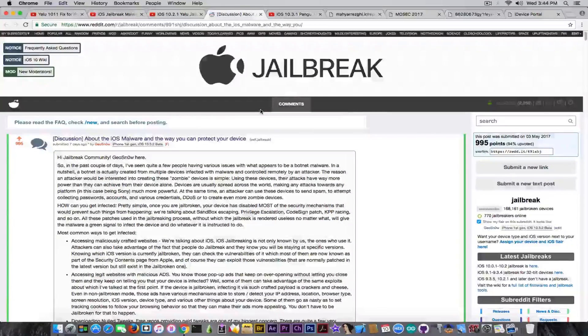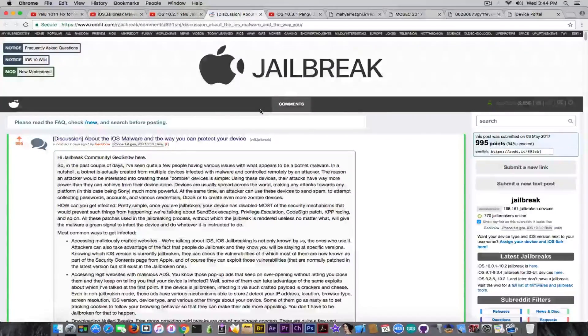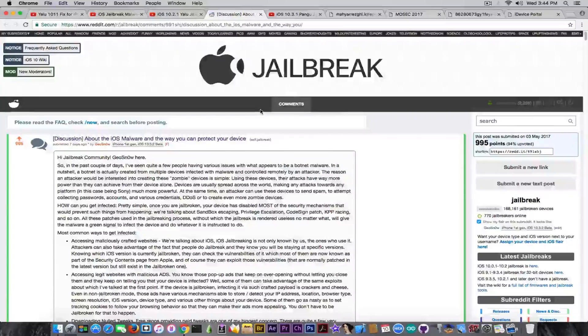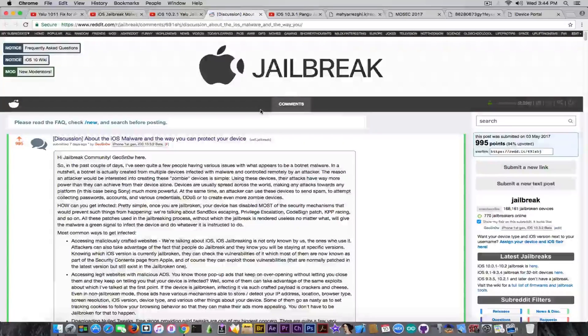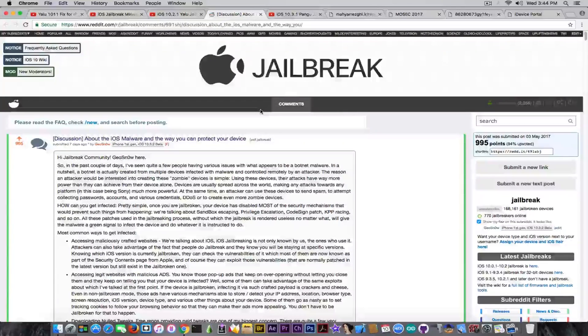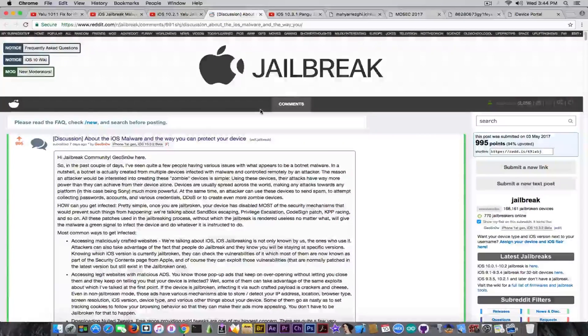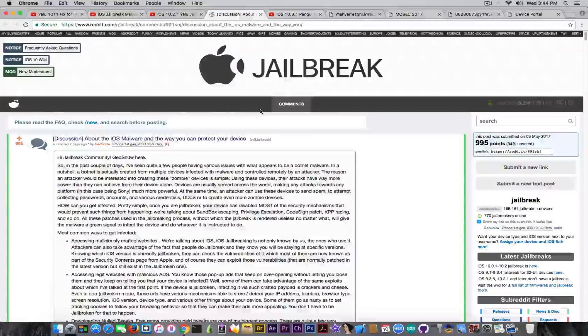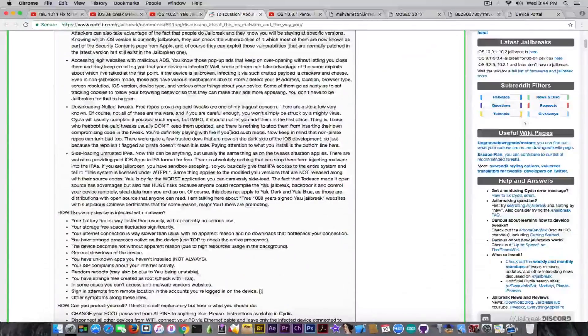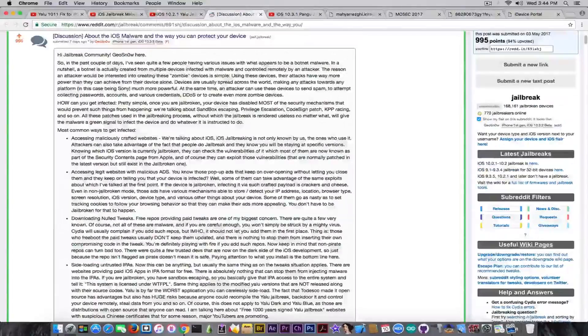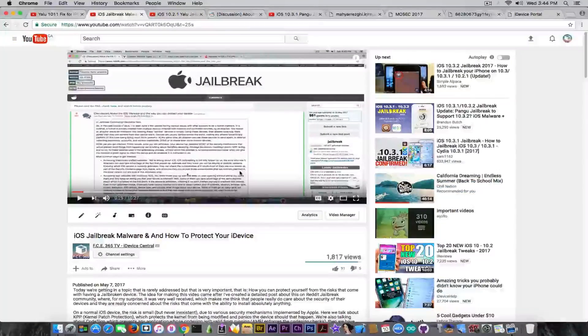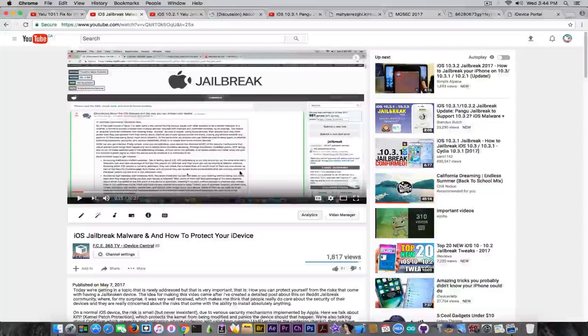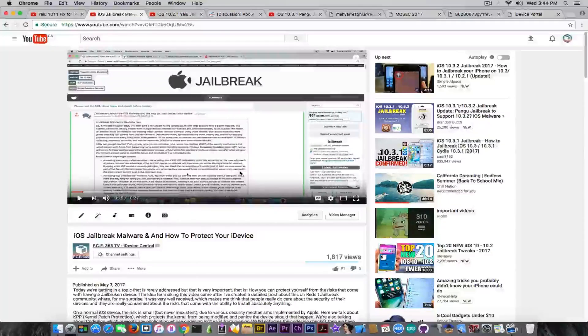And this is happening right now in the jailbreak community. So if you want to get informed on how you can protect your device, this week we discussed about how you can do that. You can either read my post in here or watch this video in which we detailed a lot of things on this malware side.